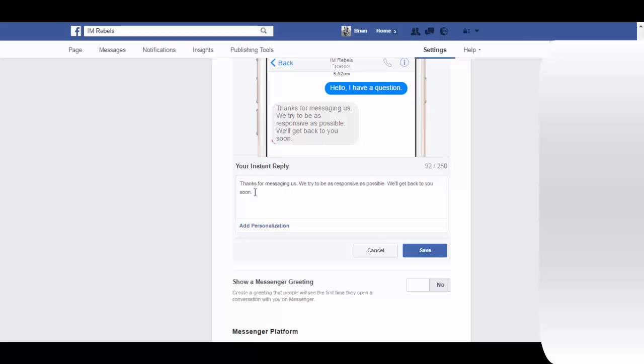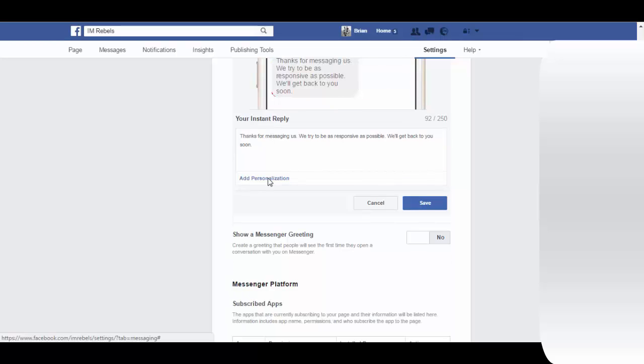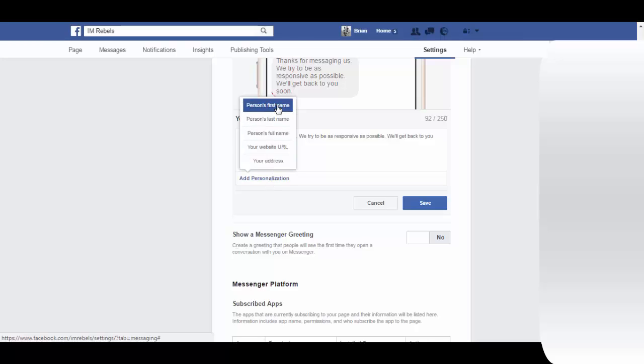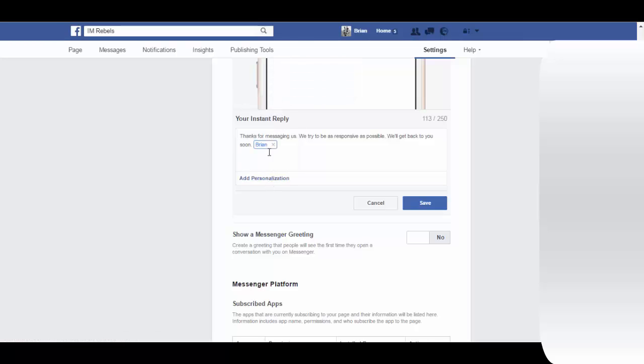Here is the message that people will automatically get when they send you a message. You can add personalization to this as well. So here's a person's first name.